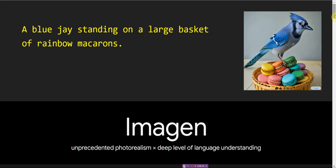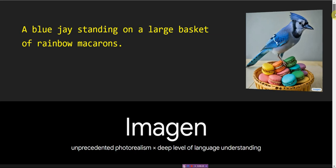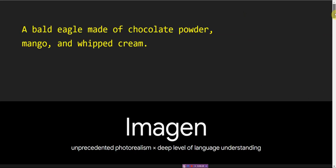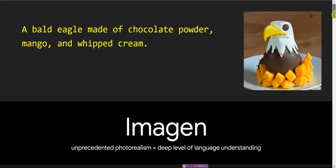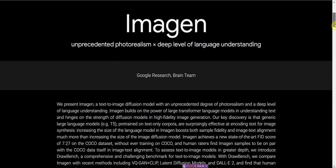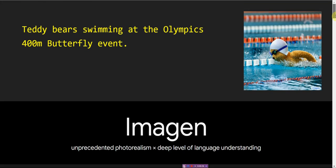This is Imagen, I-M-A-G-E-N, and it's done by Google. It's an AI text to image generator that can do photorealistic images.